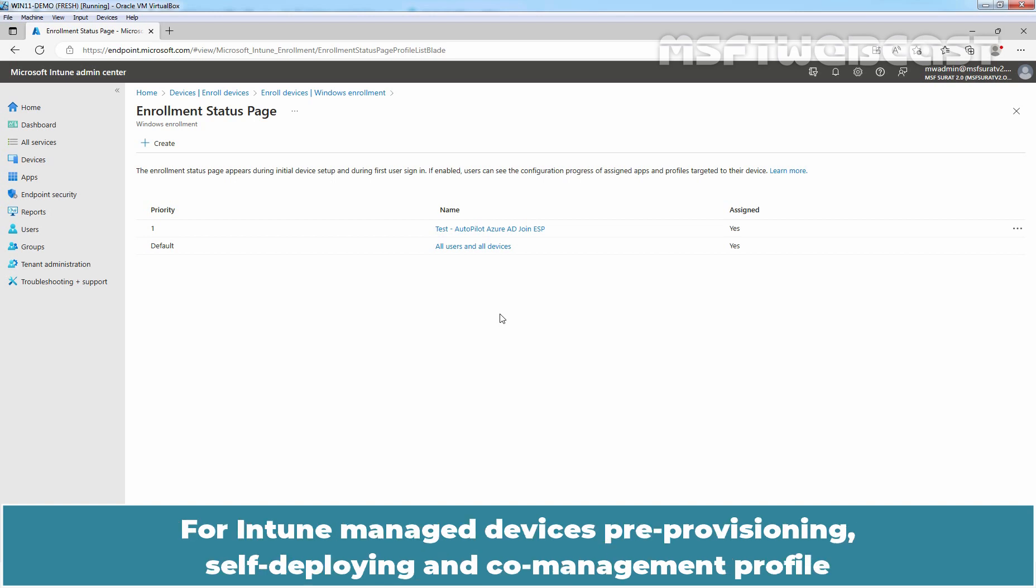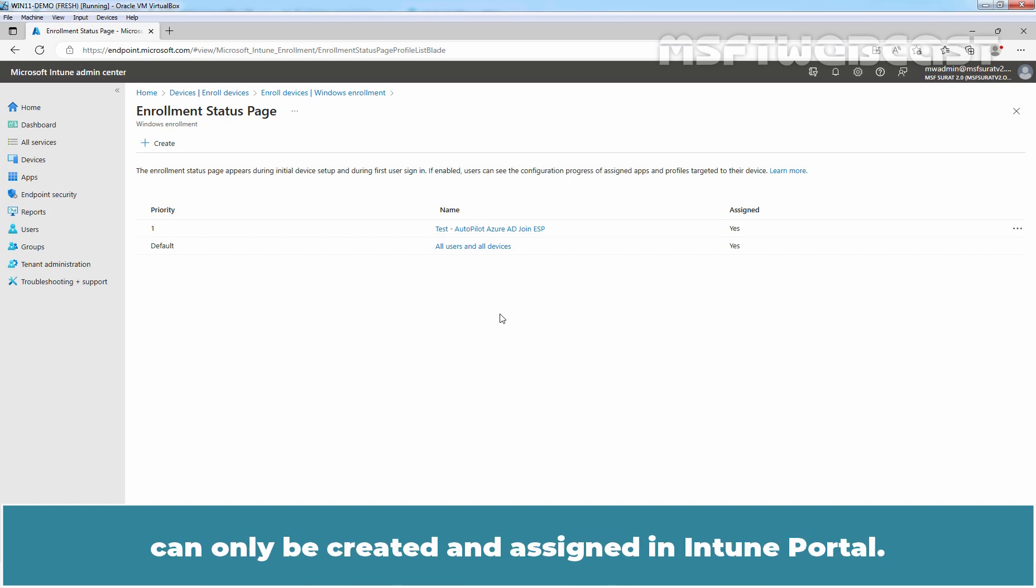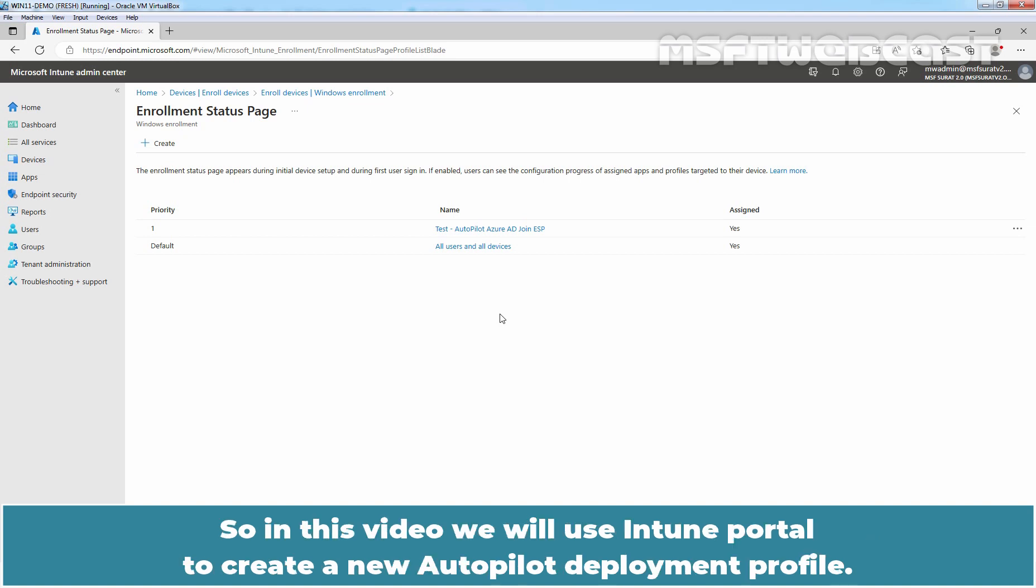For Intune managed devices, pre-provisioning, self-deploying and user-driven profile can only be created and assigned in Intune portal. So, in this video, we will use Intune portal to create a new Autopilot deployment profile.